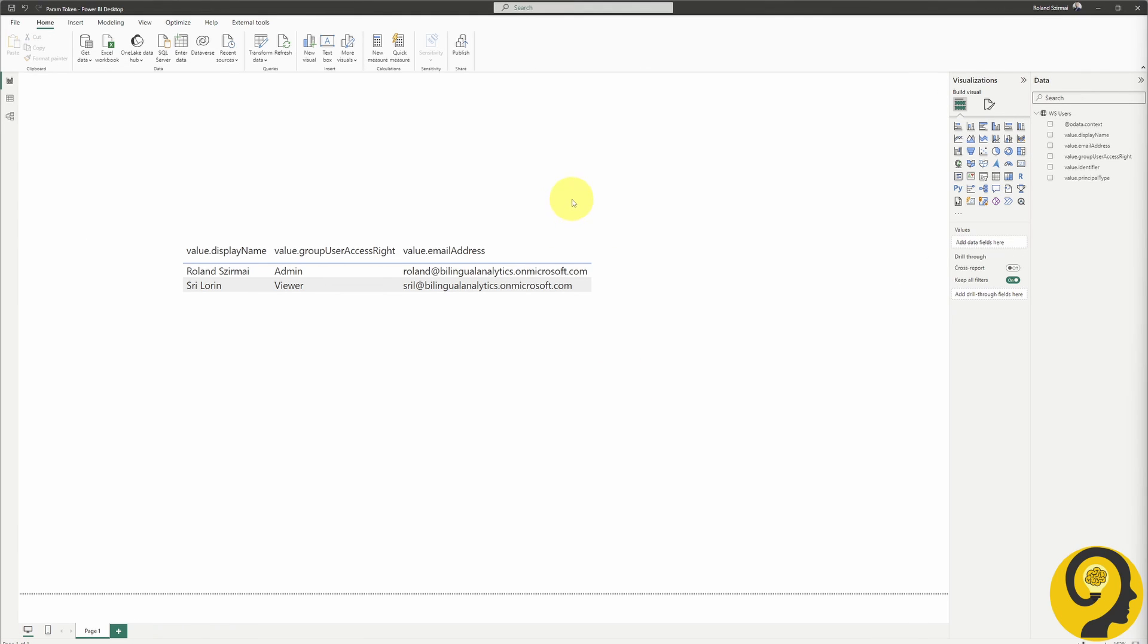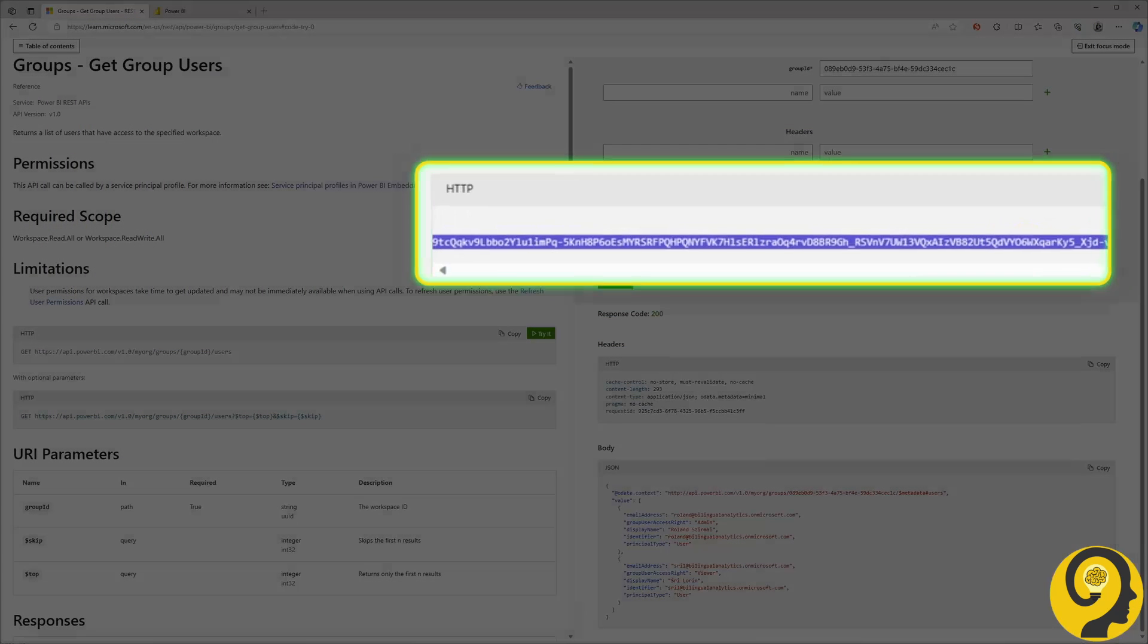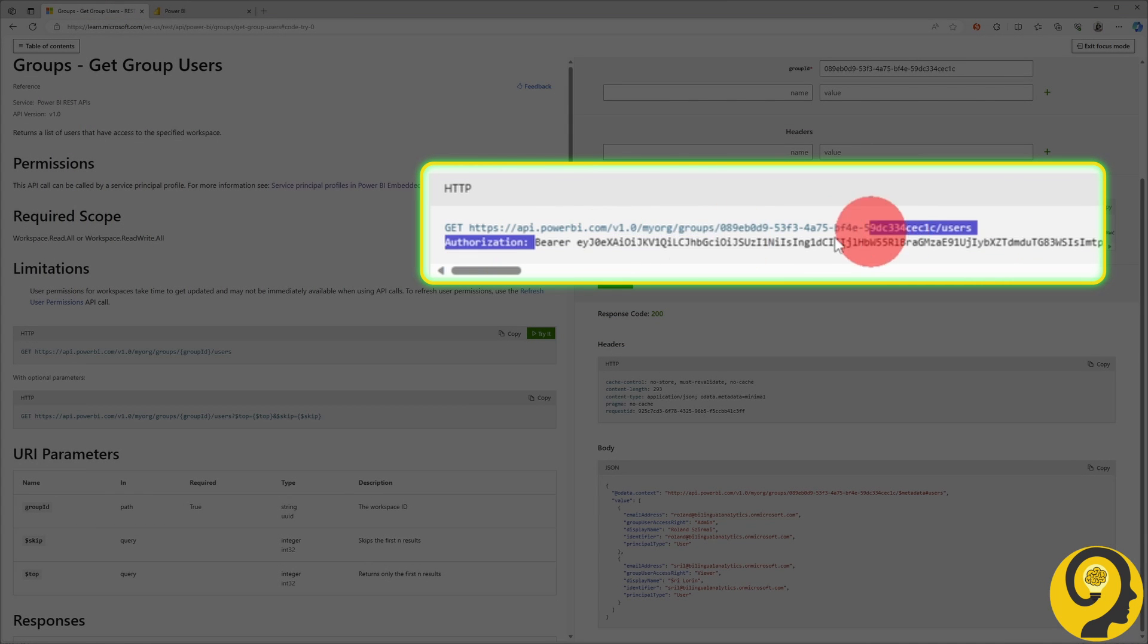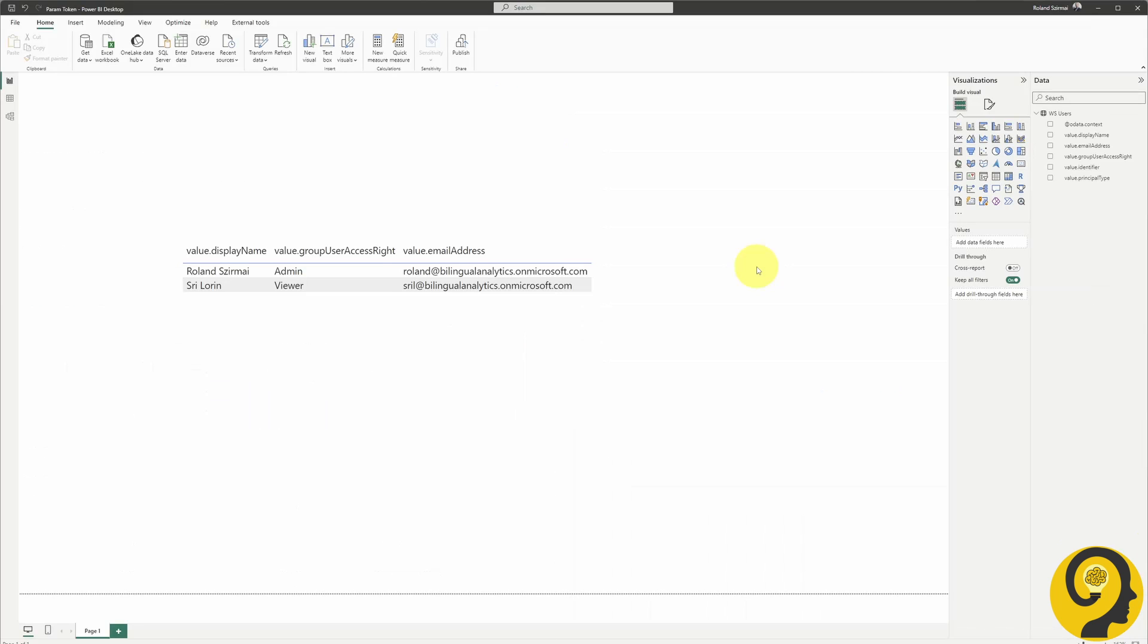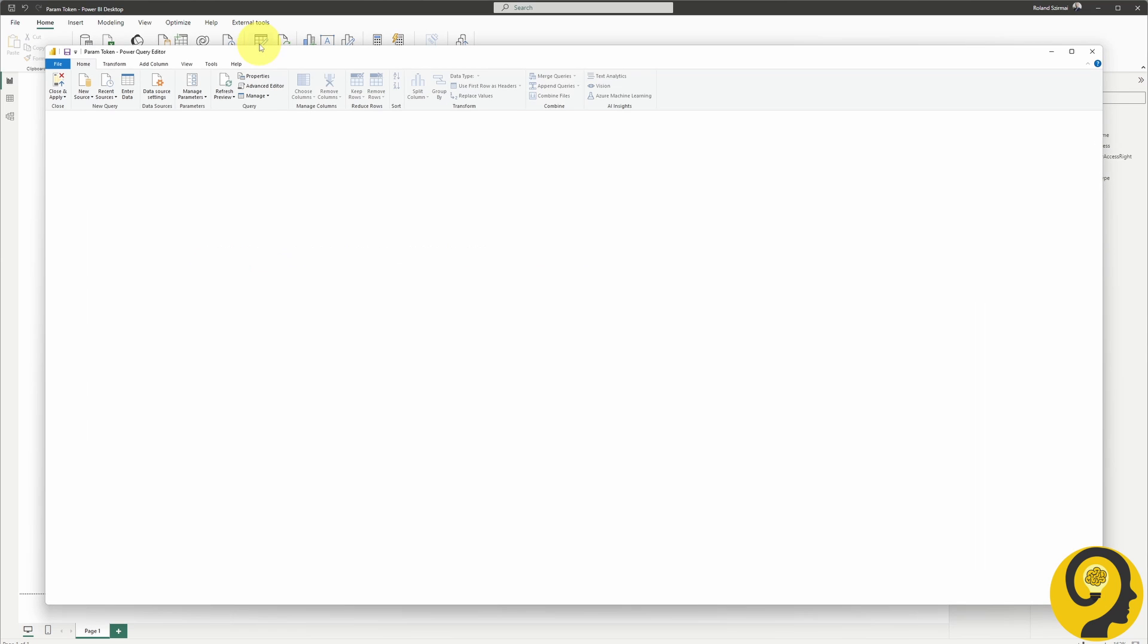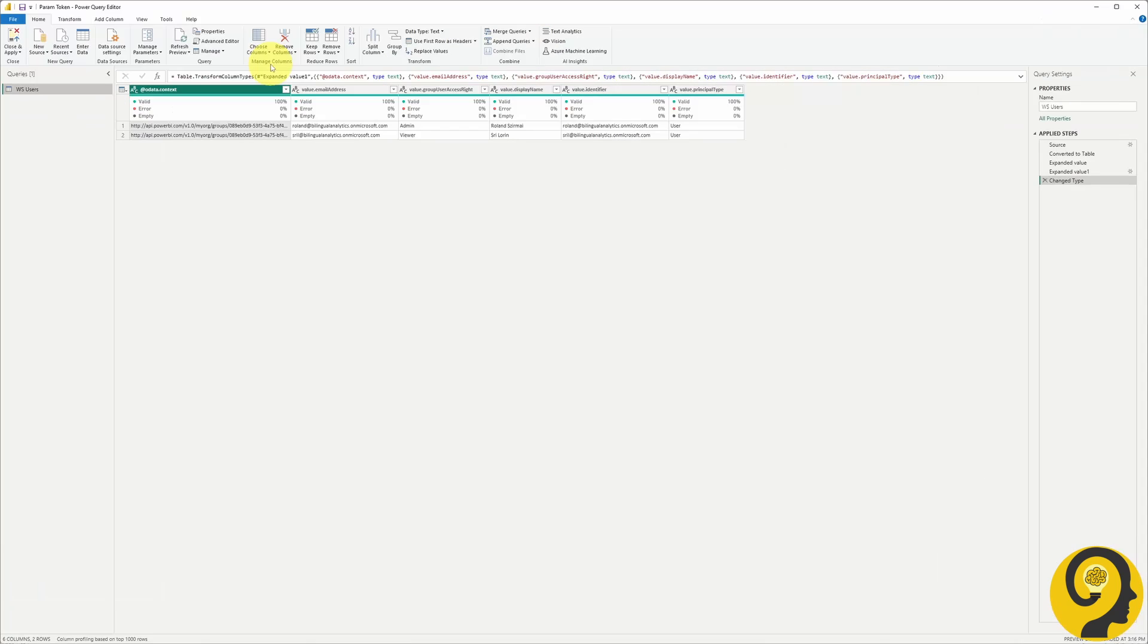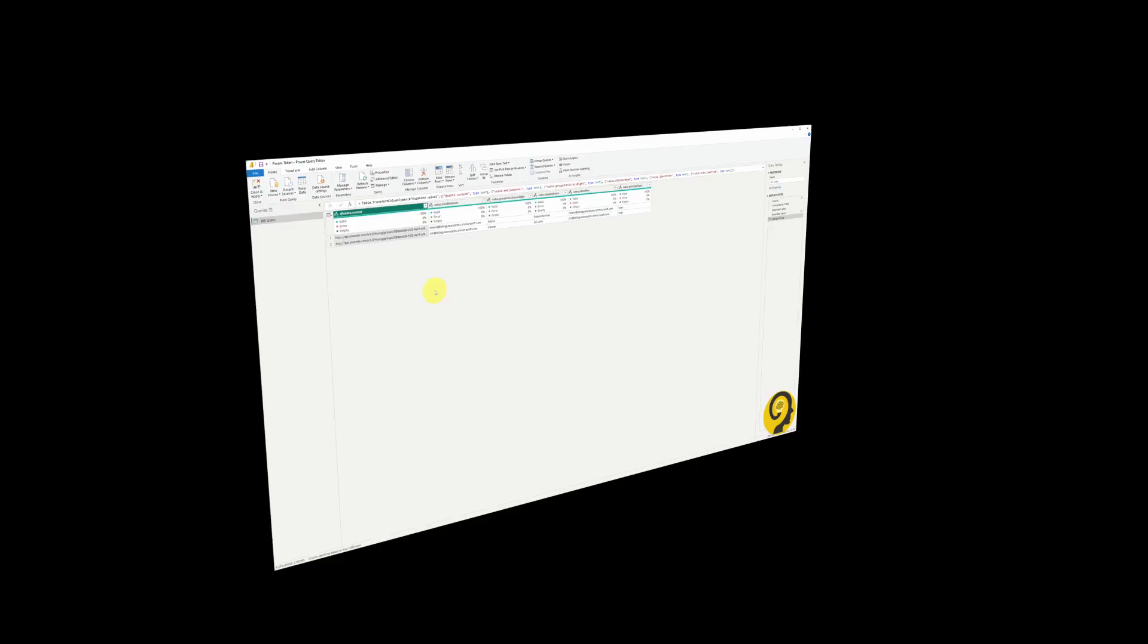Cool, that part is wrapped up. However, as I highlighted in an earlier video, our access to the information from the API hinges on that bearer token. The catch is that this token has a rather short lifespan. So, what's the solution? You could technically run through this entire data acquisition and report creation process every time you need to report on users, but let's face it, that's far from optimal.